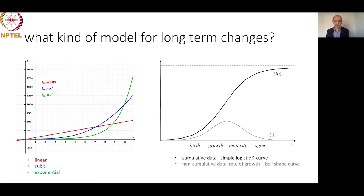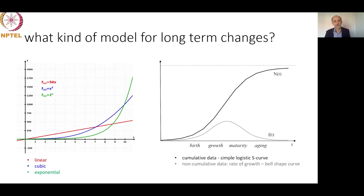When a system arrives at the upper limit of growth, it continues its evolution as part of another system. This is one of the fundamental laws of technology evolution.